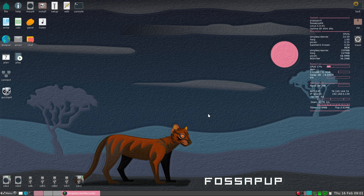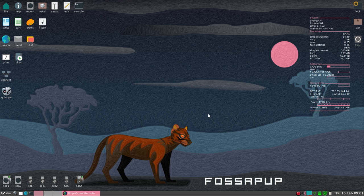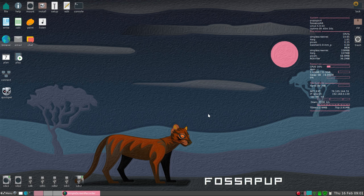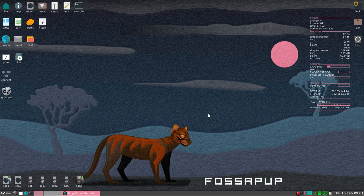This particular Puppy Linux can run completely from a USB stick and load into RAM, and you can actually install software temporarily also, which I have done in this video.